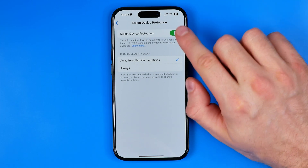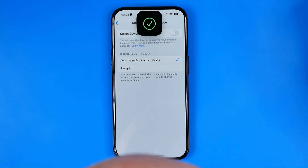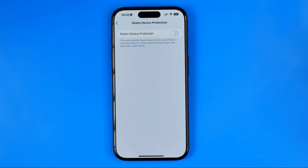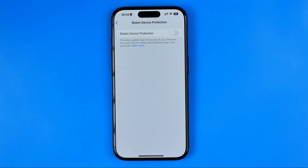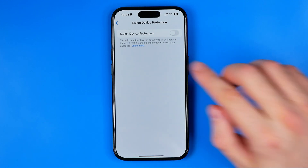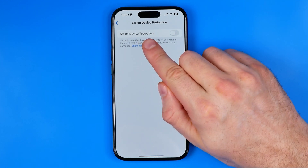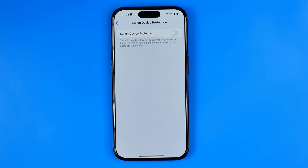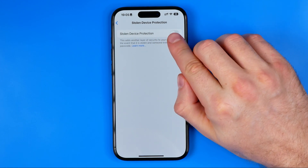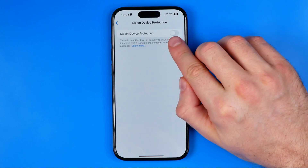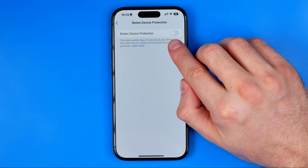However, for security reasons changing these settings can sometimes be delayed for one hour. By clicking here the timer will count down, and after one hour you will receive a notification that you can disable Stolen Device Protection. You will need to come back here and then you can disable this setting just by clicking right here.